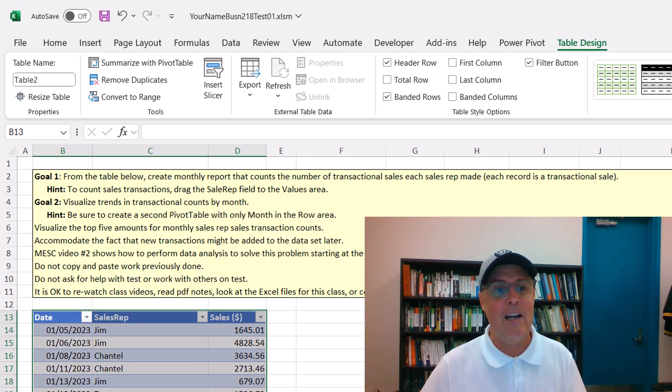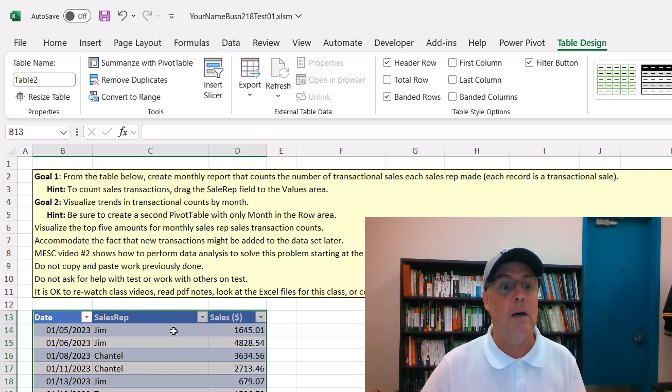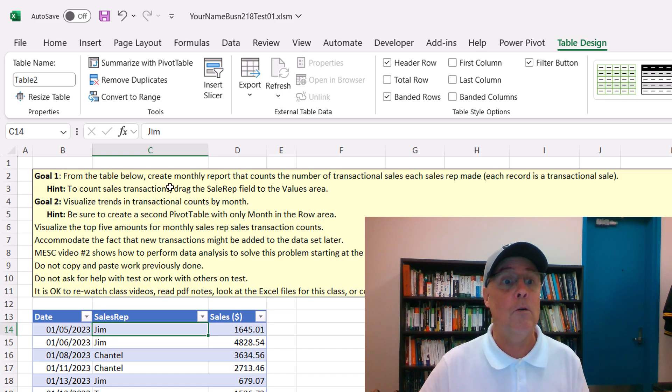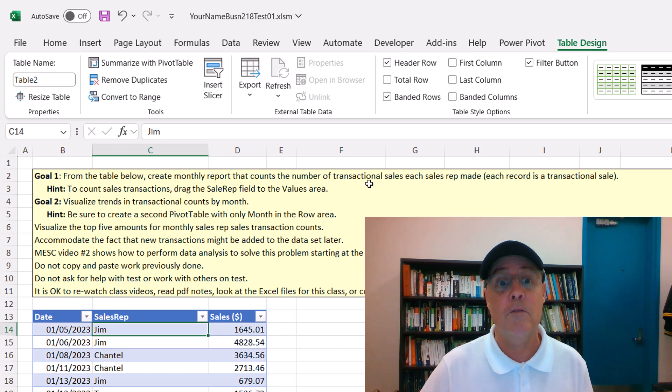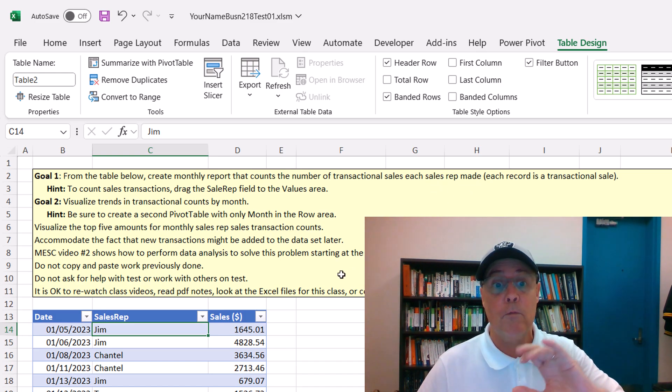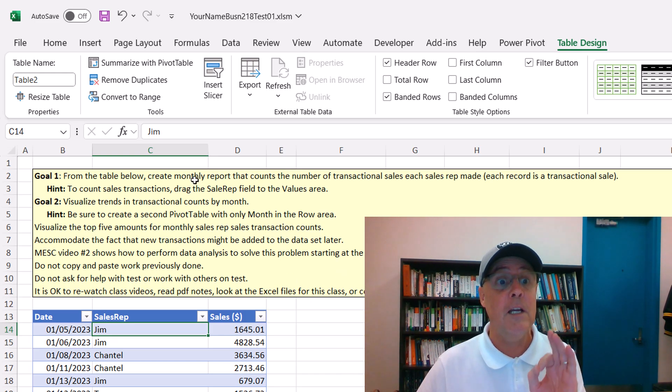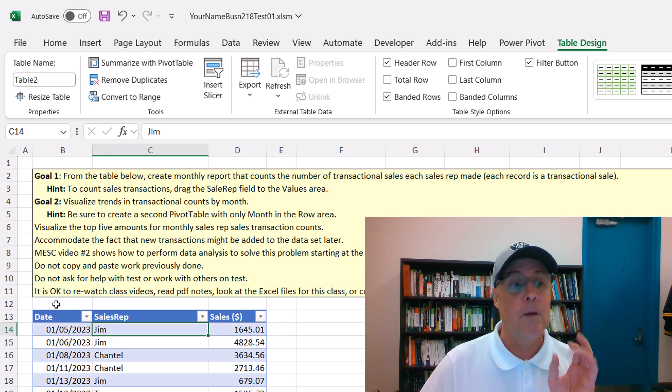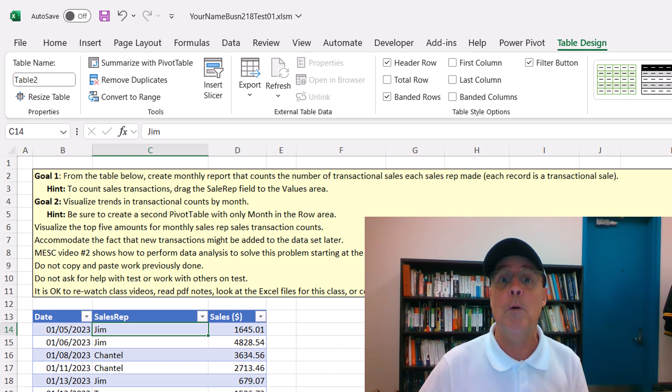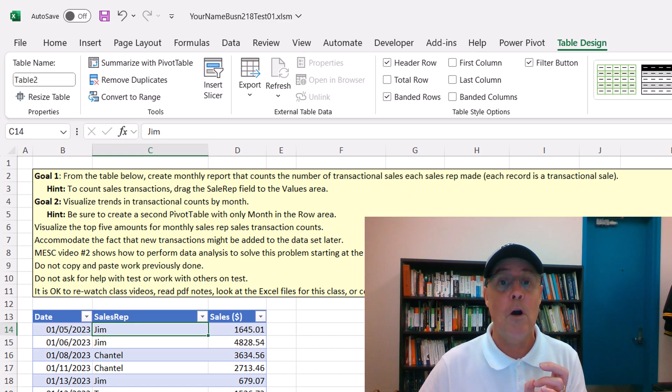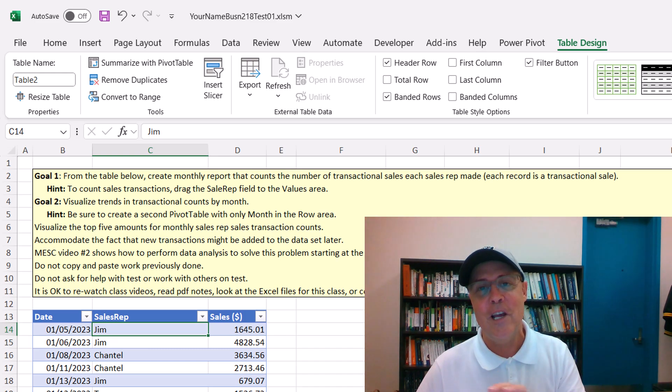If we add data later, if any solution is pointing, everything will update. Now we want to create a pivot table. It says from the table below, create a monthly report that counts the number of transactional sales each sales rep made. That means there's two conditions. So in the row area of the pivot table, we're definitely going to need month. We'll get that from the date column, because the pivot table can automatically group all these into month. And then we'll drag sales rep down to the row area. And for each month, we'll see all the sales rep and the count.